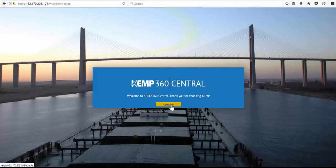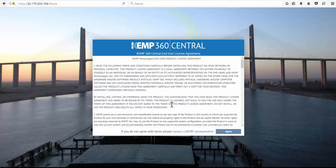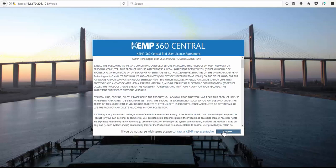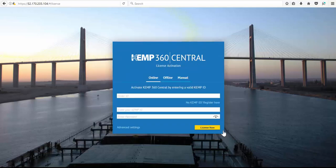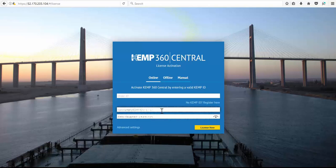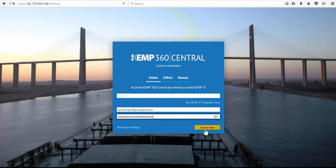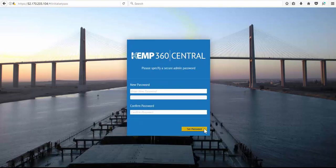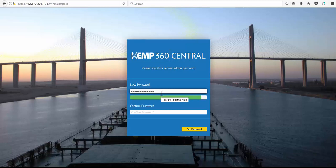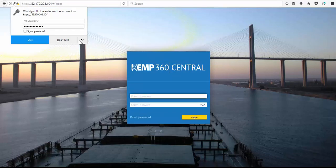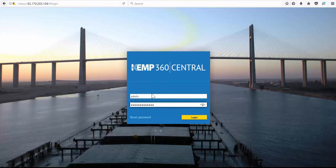Selecting continue brings you to our end user license agreement. We'll go ahead and accept the license, and now we enter our Kemp ID and password to activate the license. A new secure password is required for the default admin account. Now we can just log in with admin and our new password.